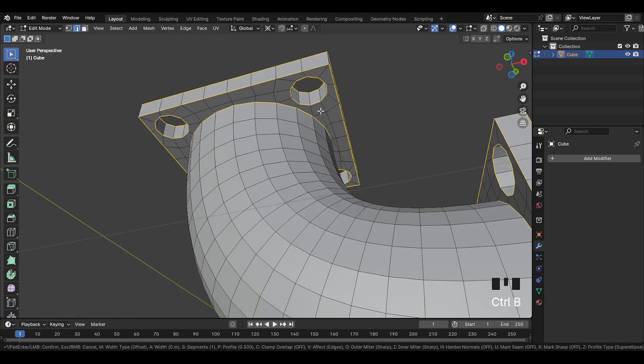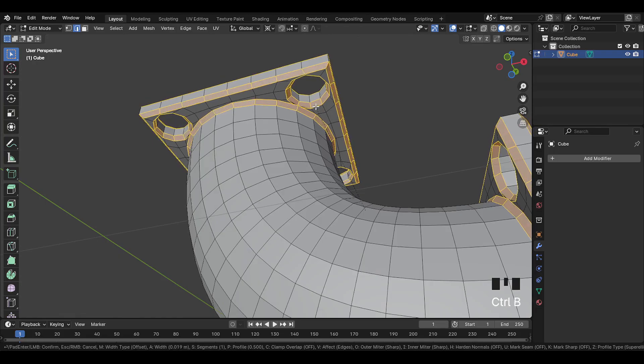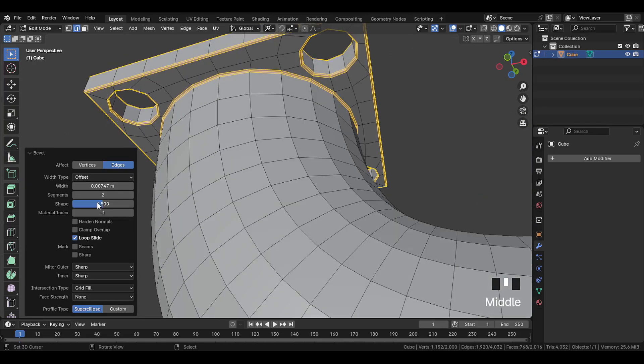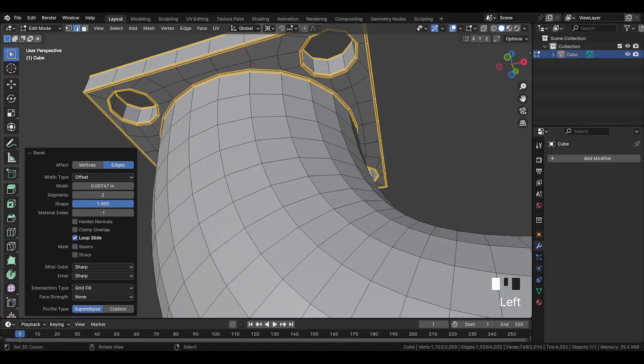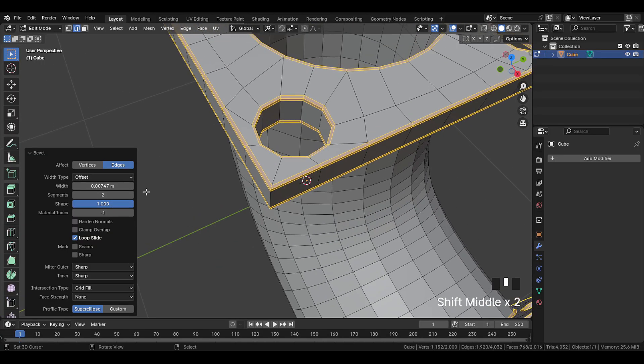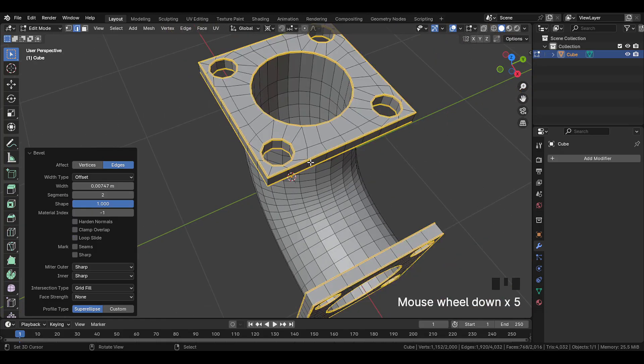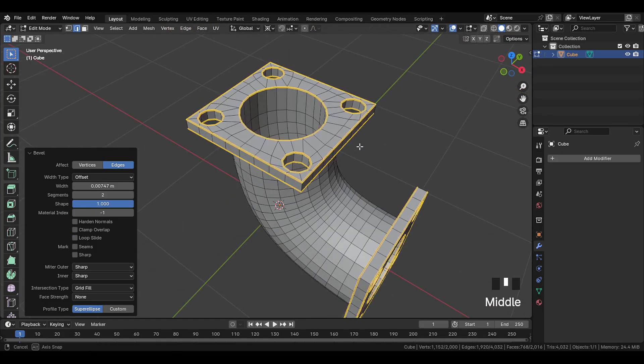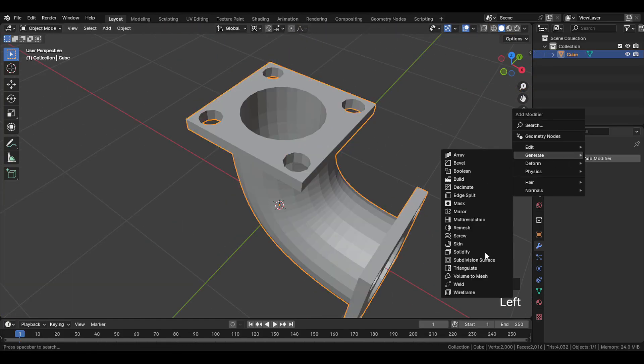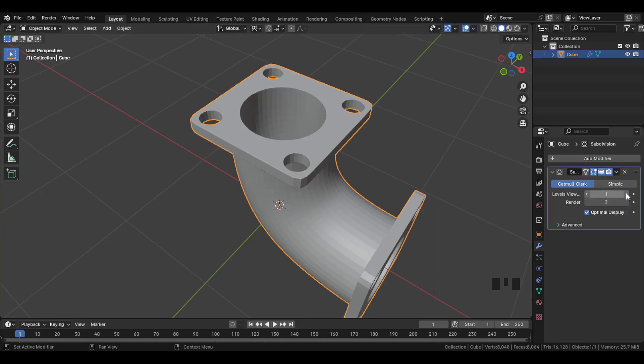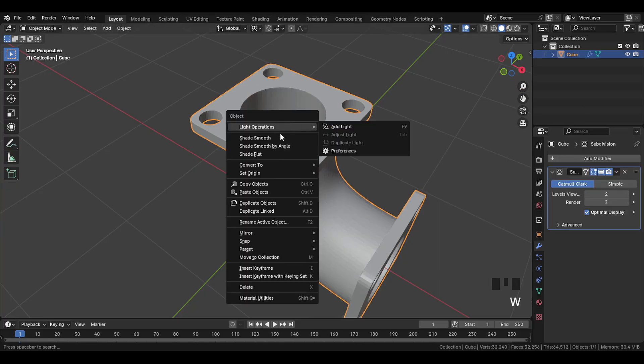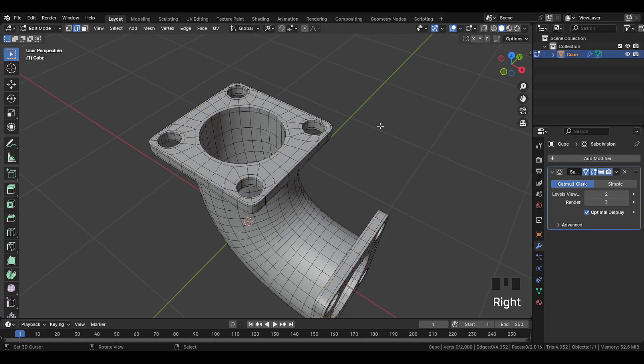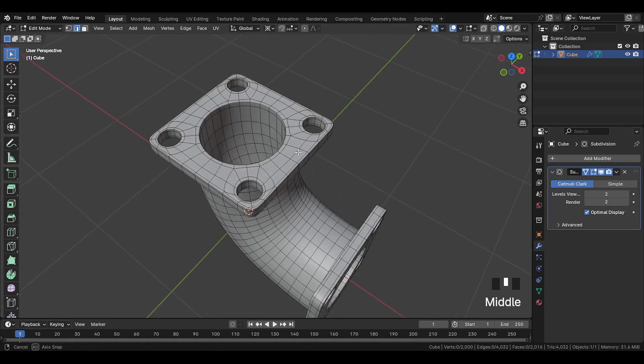Now bevel this slightly. And here, make the shape a complete one. And also uncheck Loop Slide, so it doesn't slide these edges. Now add a subdivision surface modifier. And shade smooth this. And now this is modeled nicely.